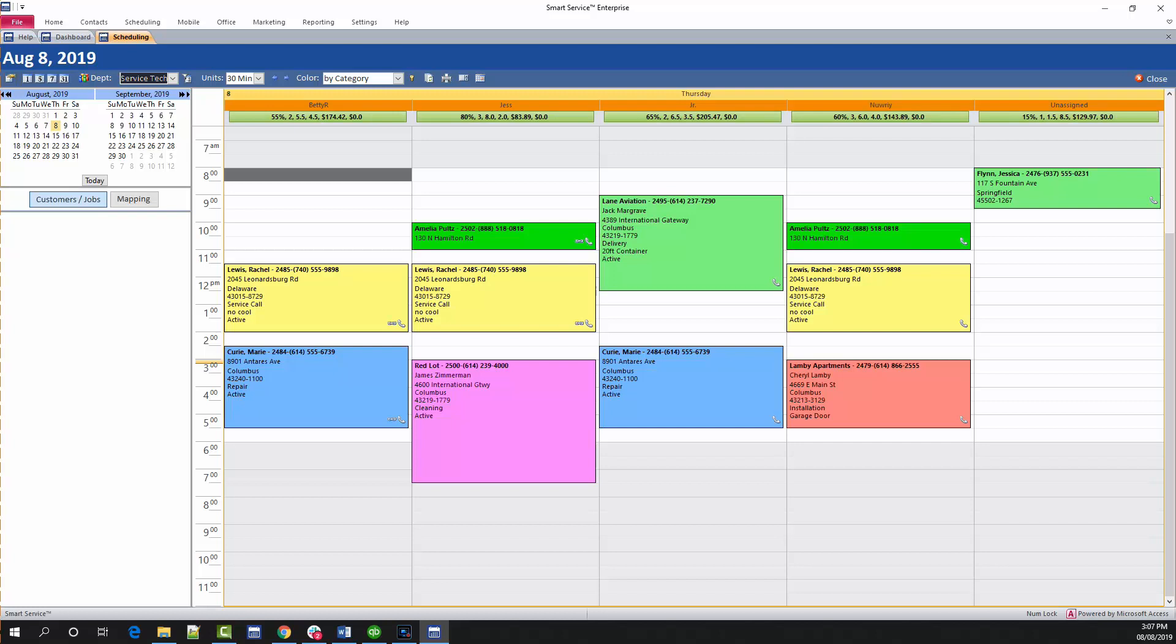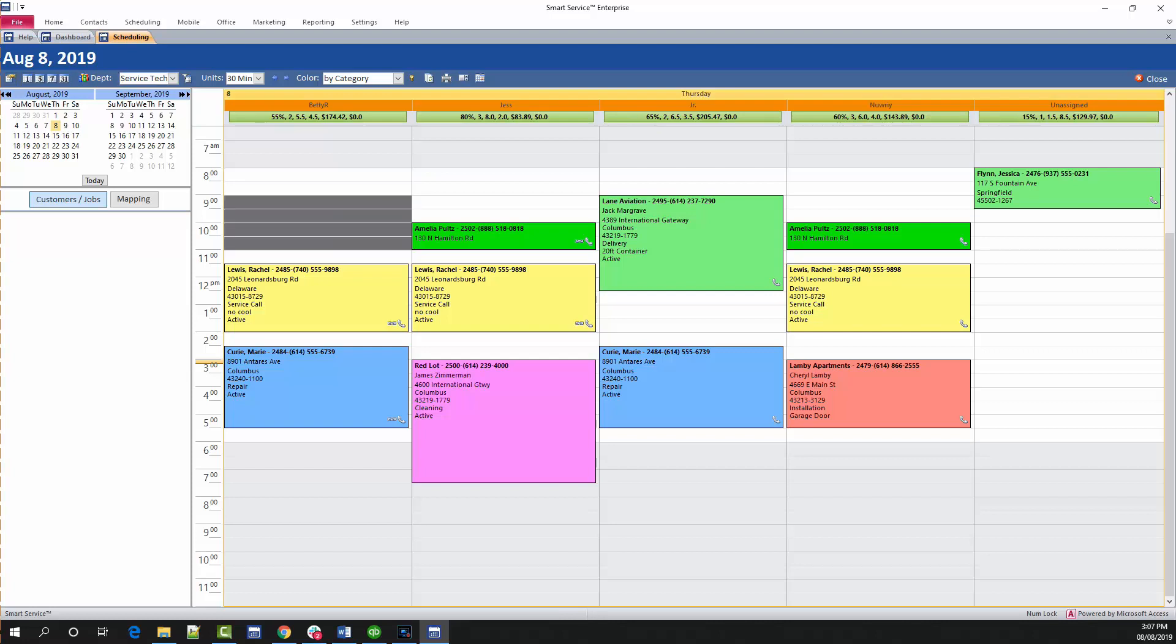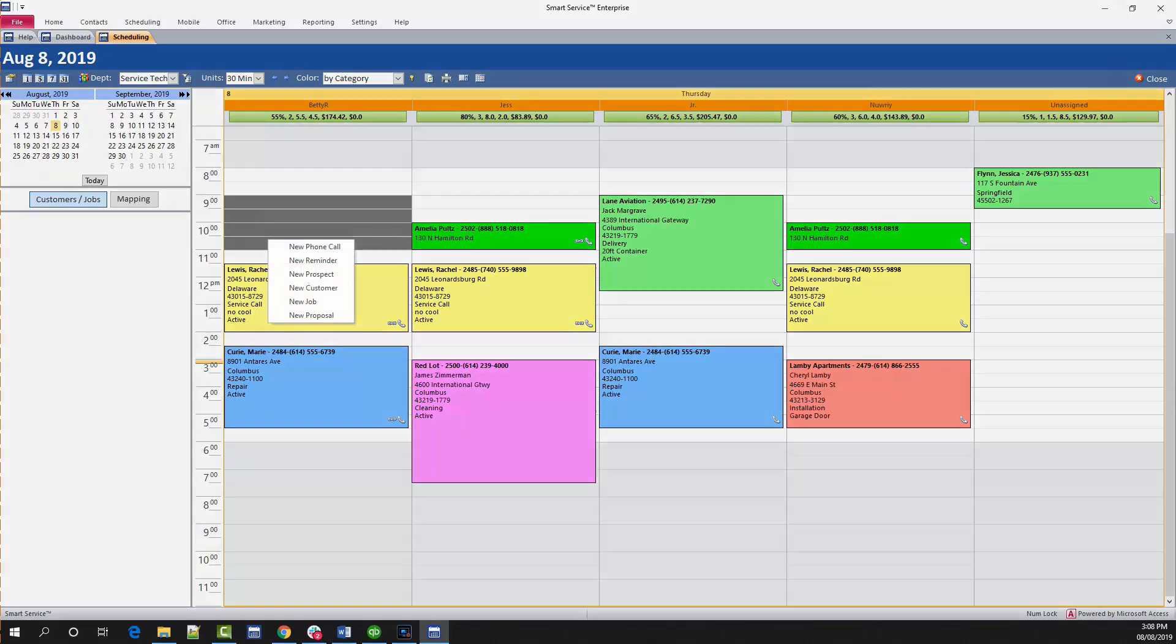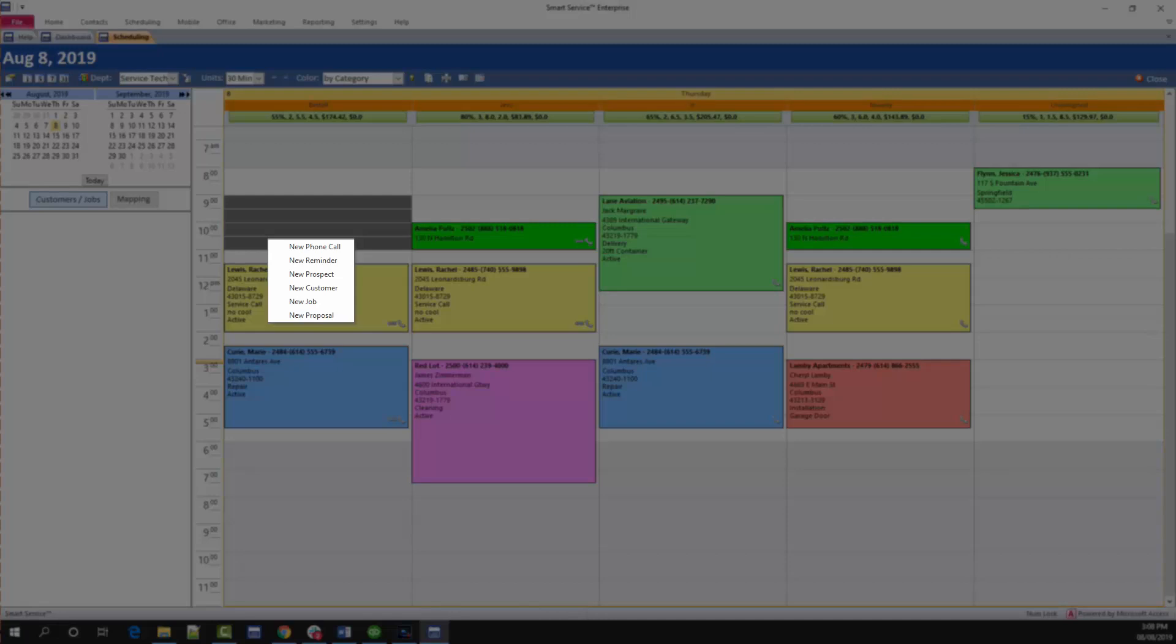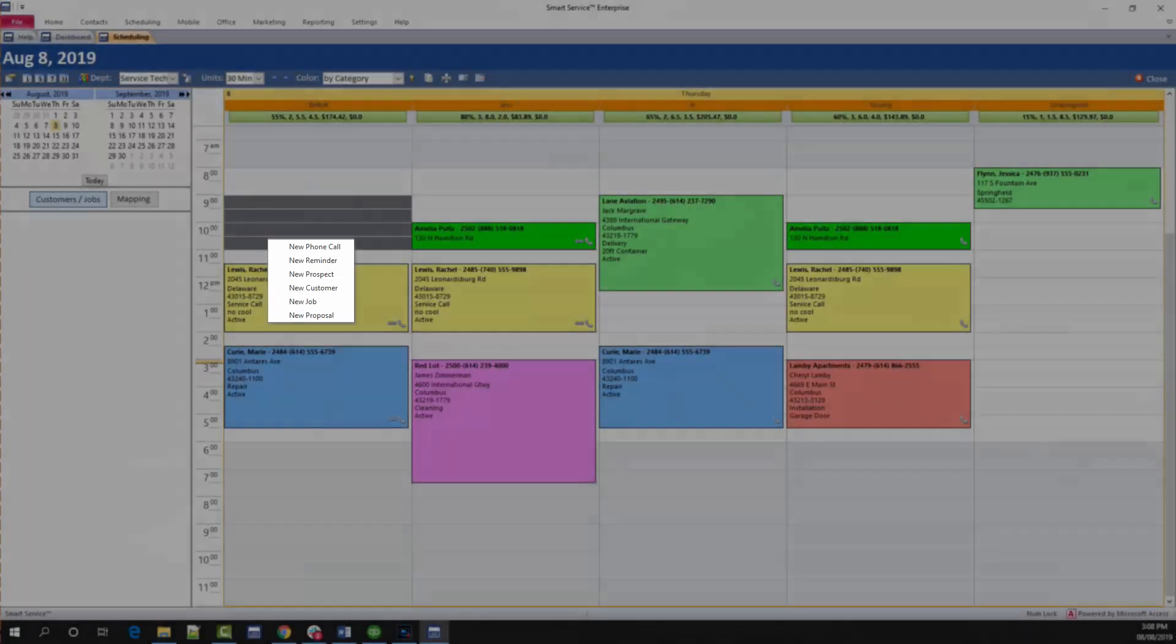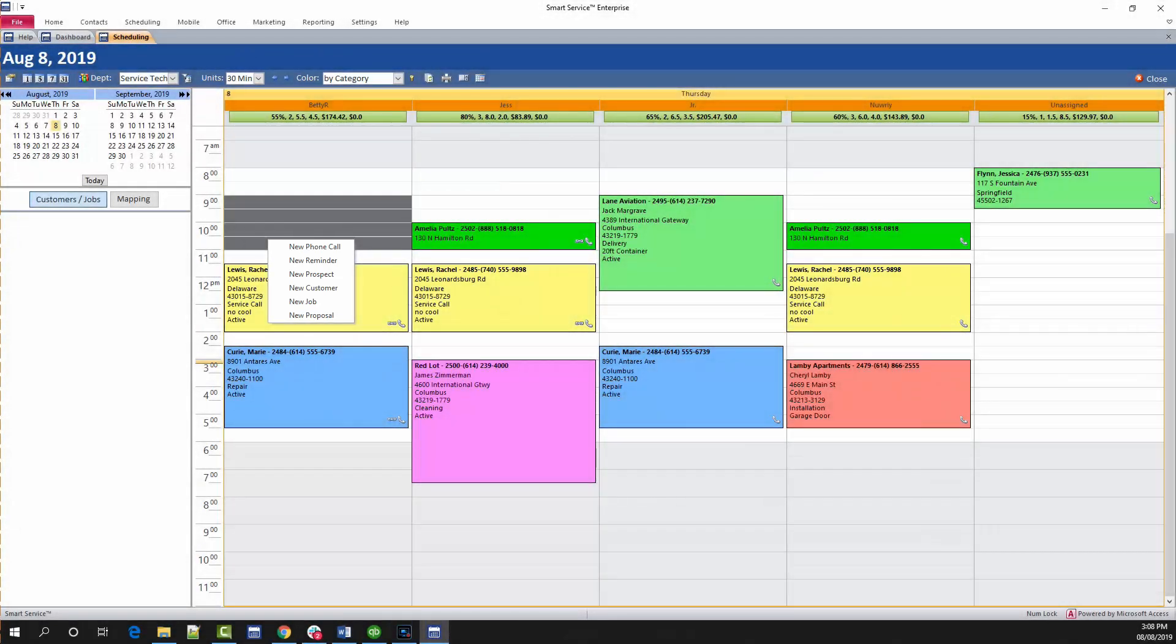It's easy to create appointments from the scheduler if you know where you want to place the appointment. Simply left-click and drag the mouse down to highlight a section of time, then right-click that section and choose what kind of event you'd like to create. We'll cover work order and estimate creation in the third video of this series. For now, let's continue learning how to navigate.